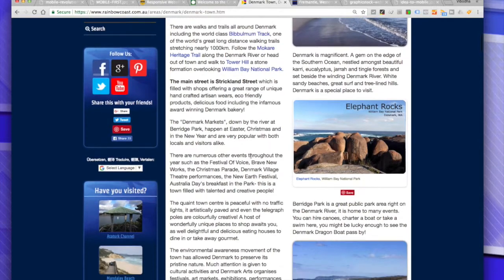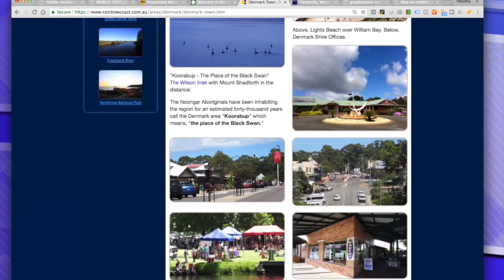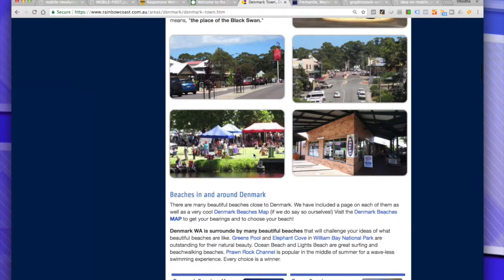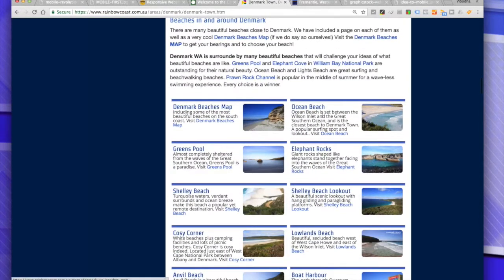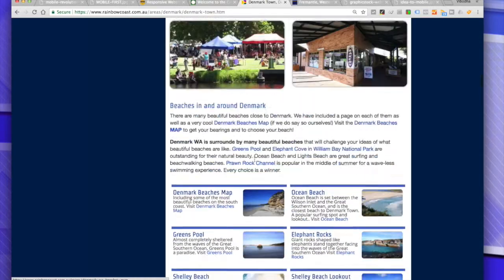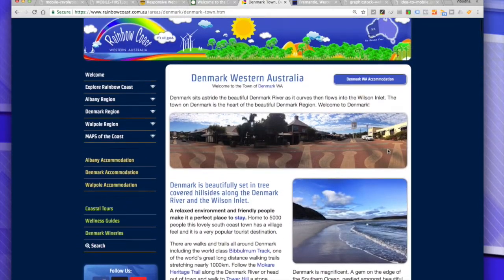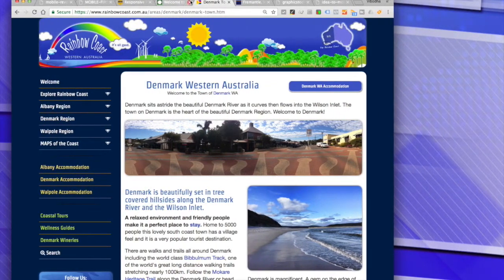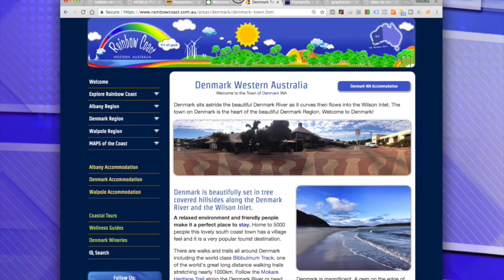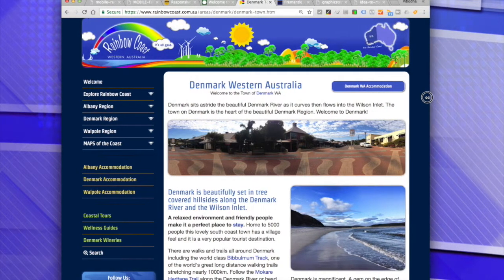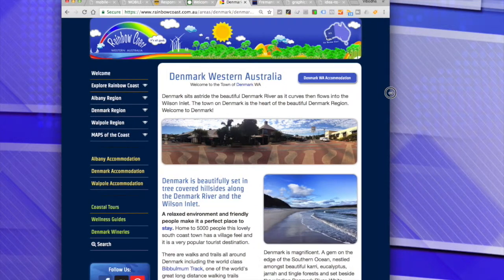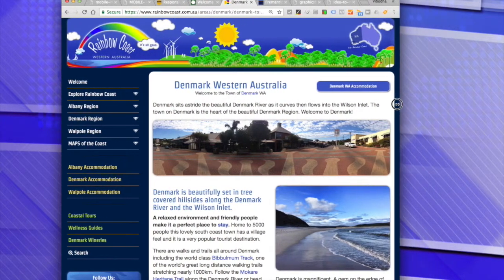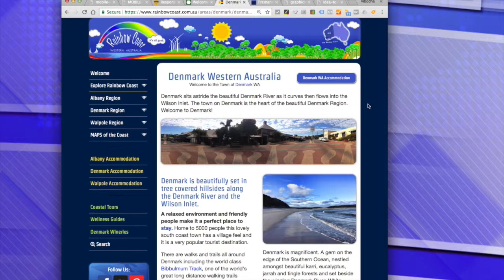This is what the Rainbow Coast website looks like on a laptop or large computer monitor — a two-column layout with pictures sitting side by side as well as on top of one another. Now let's imagine visiting the site on a smaller device. I'm slowly going to make this narrower — and watch, just as we reach the limit, it jiggles around and adapts to the width of my browser window.